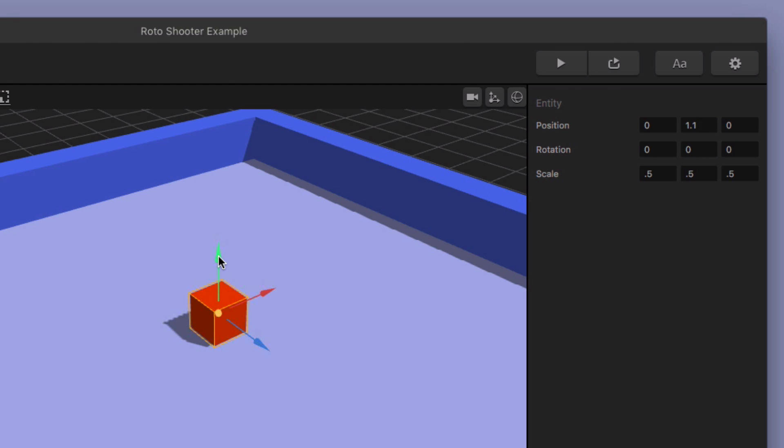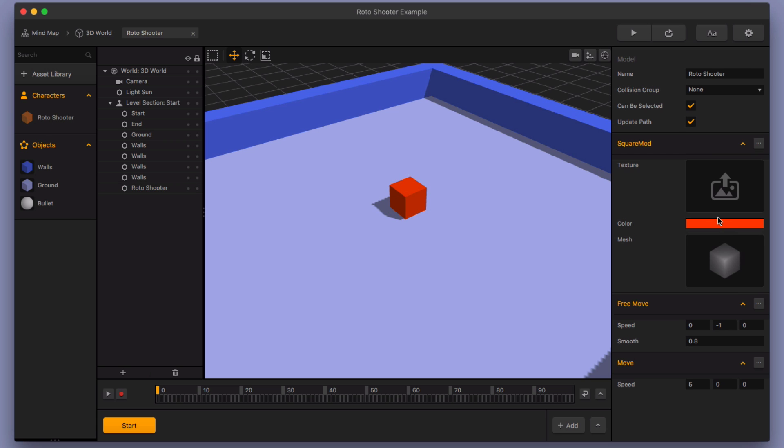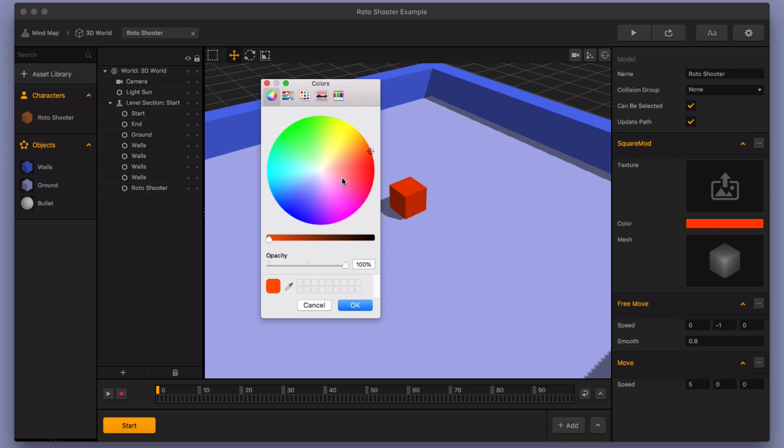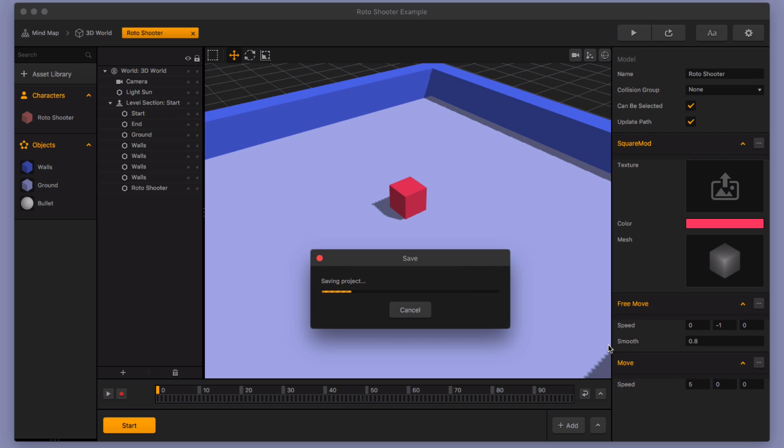And I also am going to change the color as well so that we get that pink color real fast. You can change that real fast. Okay, great. So I'm gonna go ahead and hit Command S, and I'm gonna save.